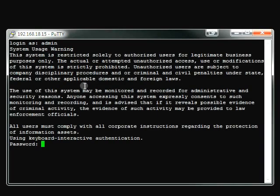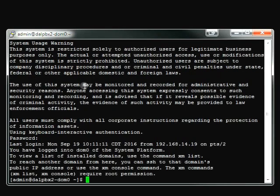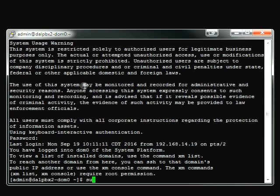So I've pulled up a DOM0 here, and I'm just going to log in with the normal account, and then you have to do SU space minus root to login as root.